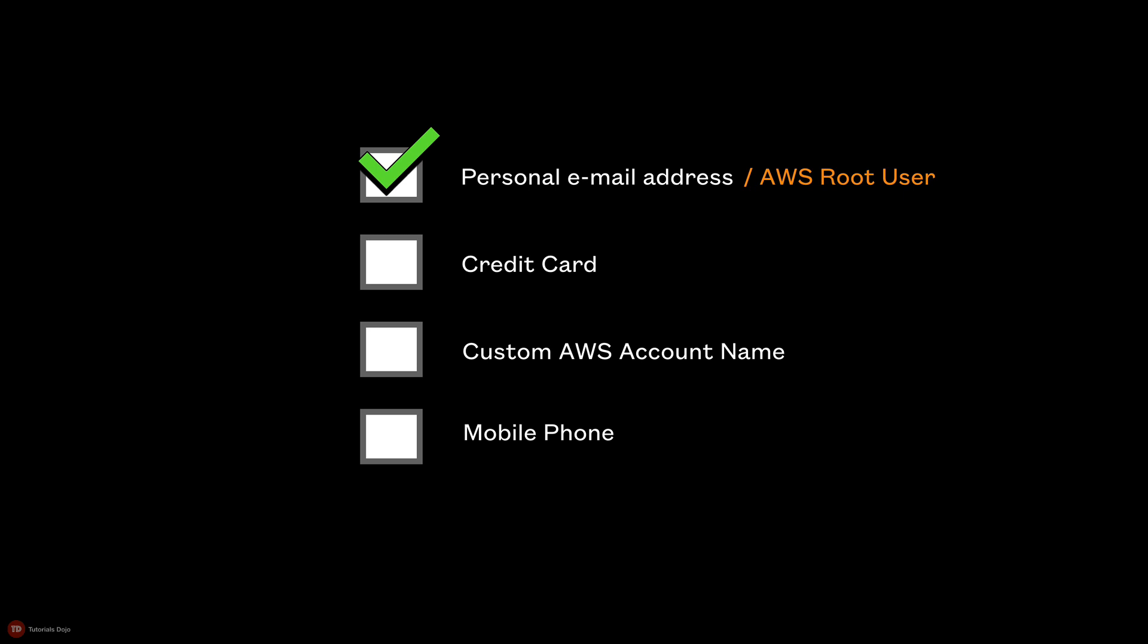Please avoid using your corporate email if you're creating a personal AWS account for yourself. Remember that your company has access to your corporate email, so technically they can access your AWS account even when you have left the company.